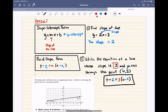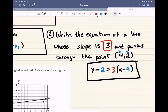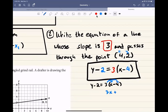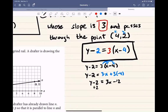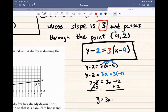Now if the question says write it in point-slope form, then you're done. If they ask us to get it in slope-intercept form, then you're going to have to distribute and solve. Our goal is to get y by itself, so first distribute the 3. You get 3 times x plus 3 times negative 4. So y minus 2 equals 3x minus 12. Then add 2 to both sides, and we get y equals 3x minus 10.